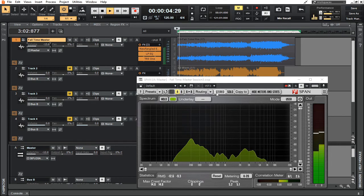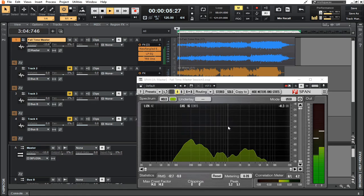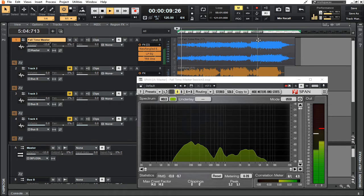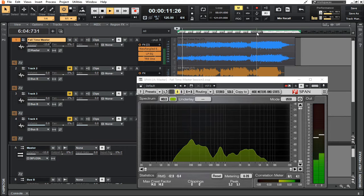You'll see that right now I'm seeing a visual representation of the EQ of this song. If I move it towards the end here, you're going to see all of that begin to rise up.